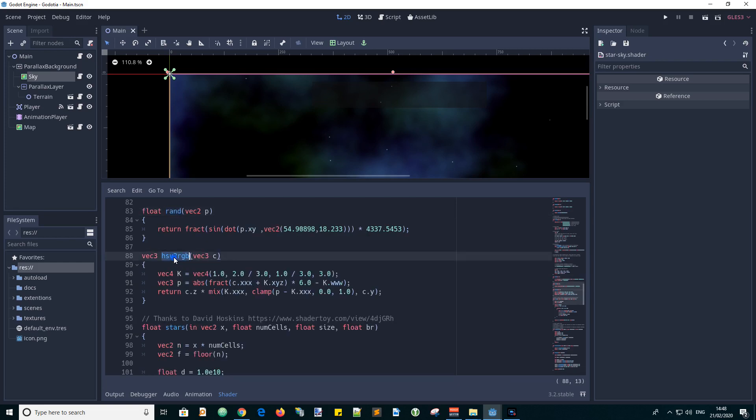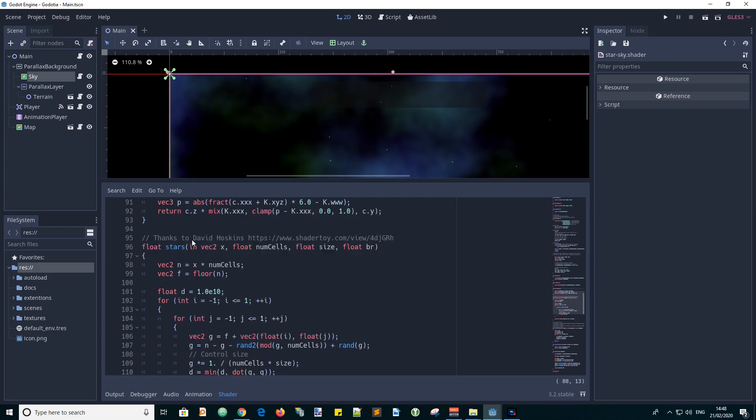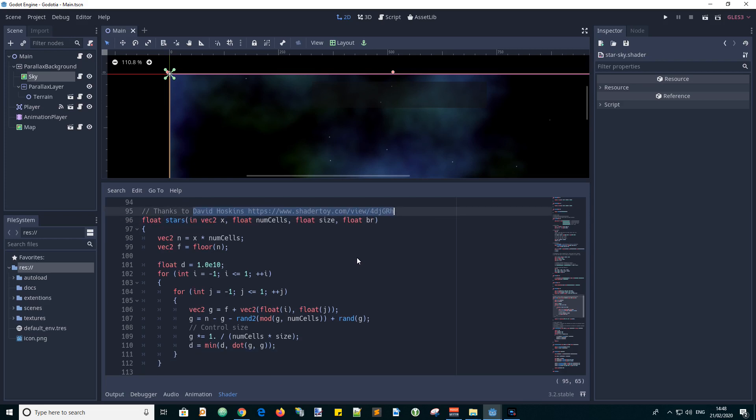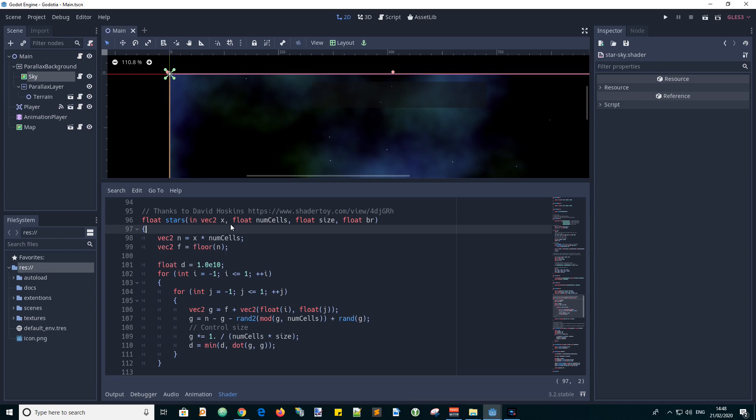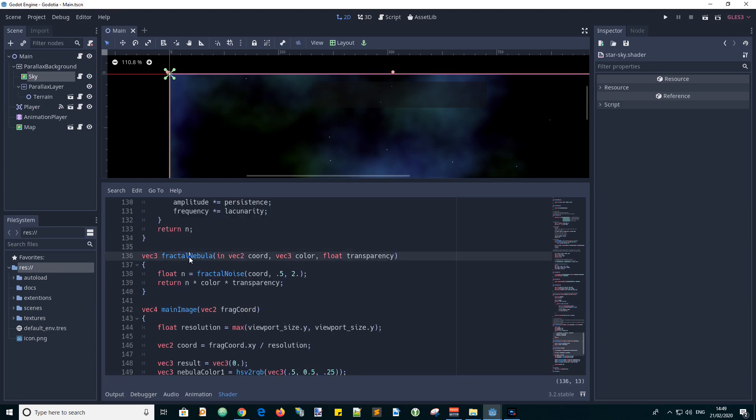And we have a function to convert from RGB to the HSV way of specifying a color value. Then another credit for where this next piece of code came from to produce stars. So we have an input value for x, the number of cells that they are spread over, the size of the stars and their brightness level. And we have a fractal nebula function which has input coordinates, the color value and the transparency.